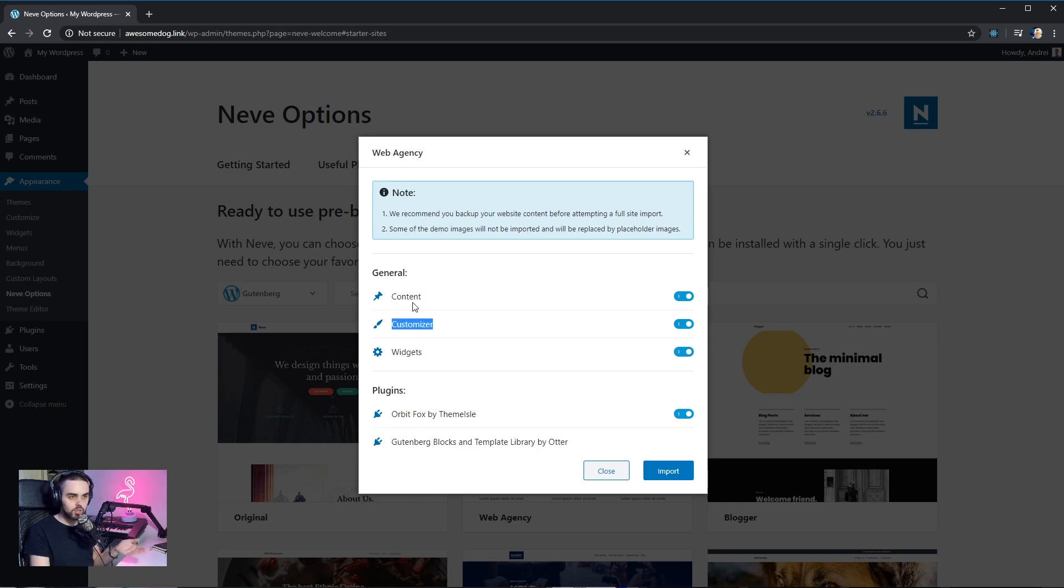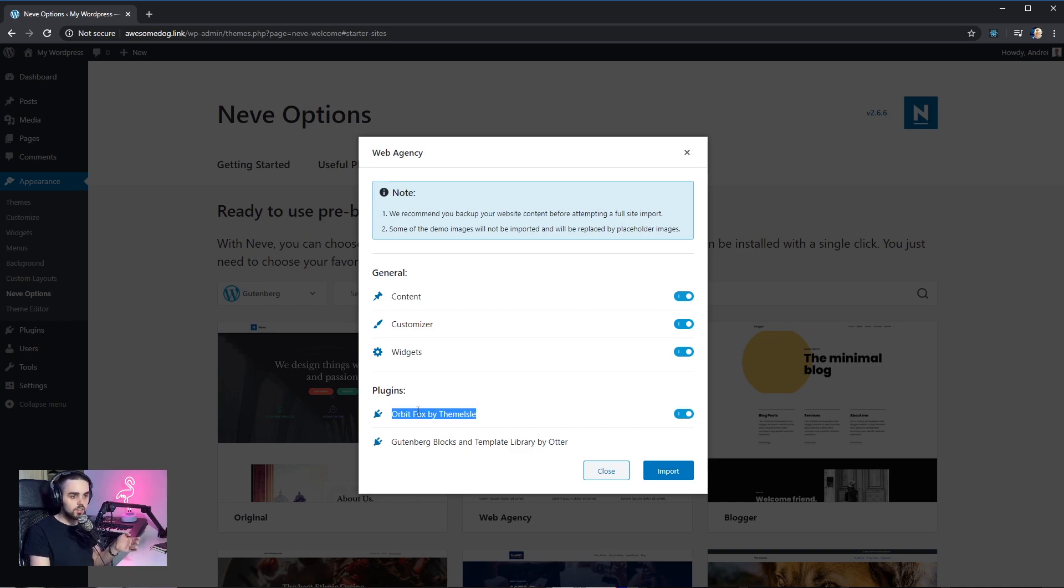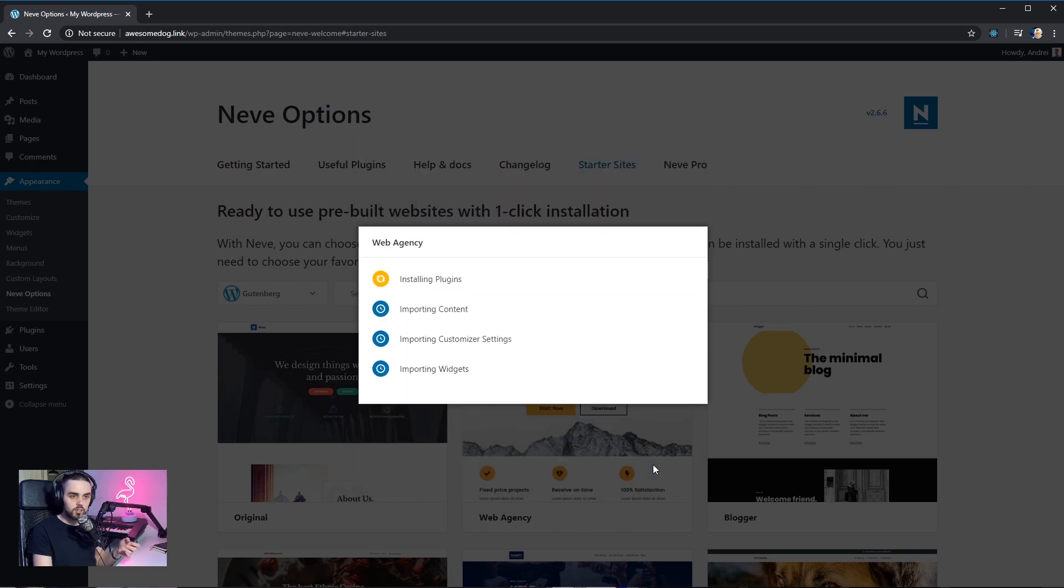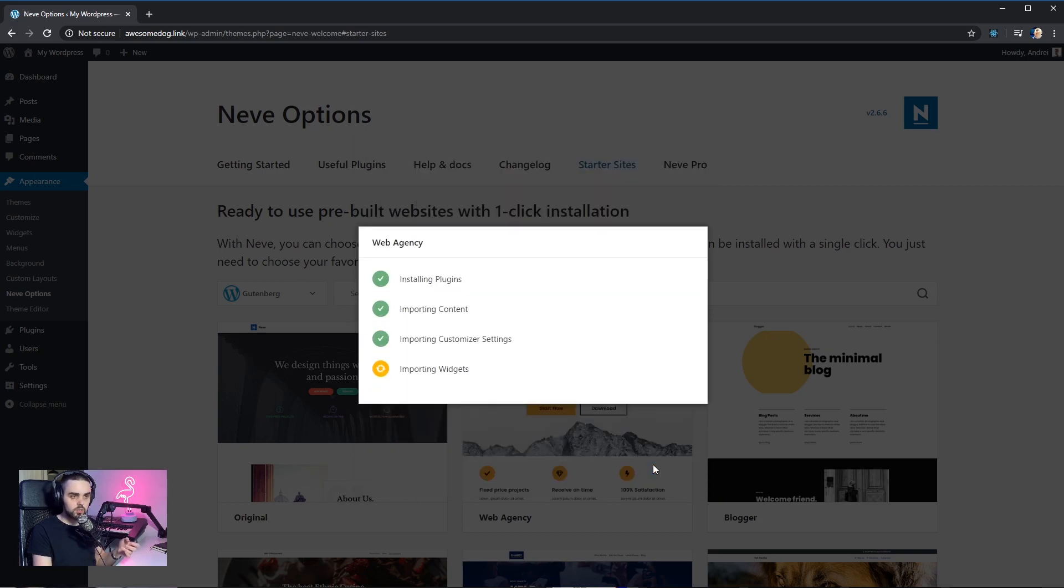I want everything. I want the content, the customizer settings, the widgets and there are two plugins required for this demo to actually work properly. I'm just gonna go ahead and click import. There we go.